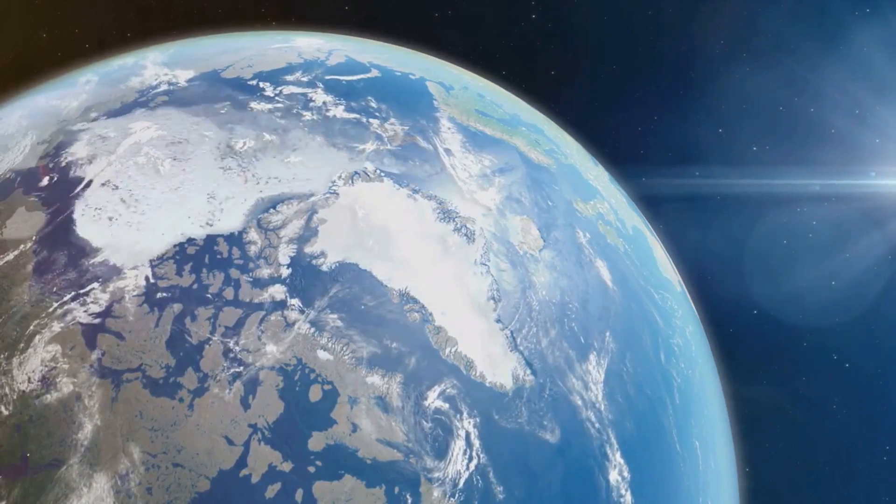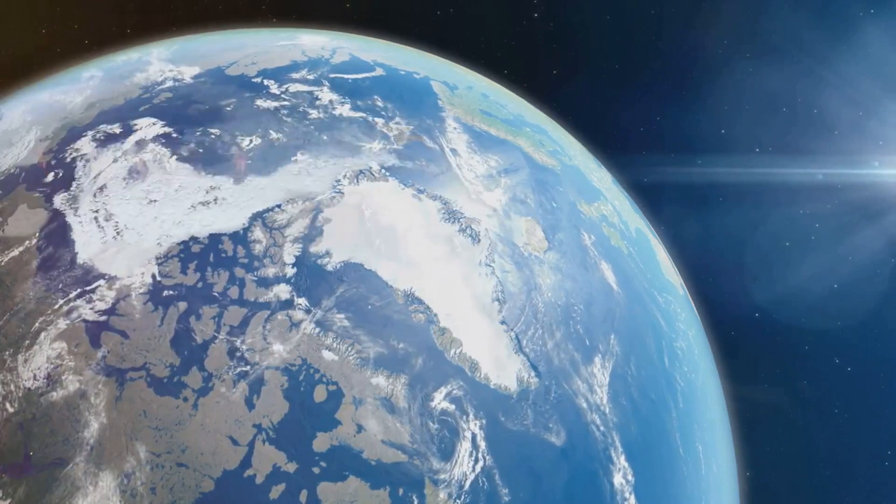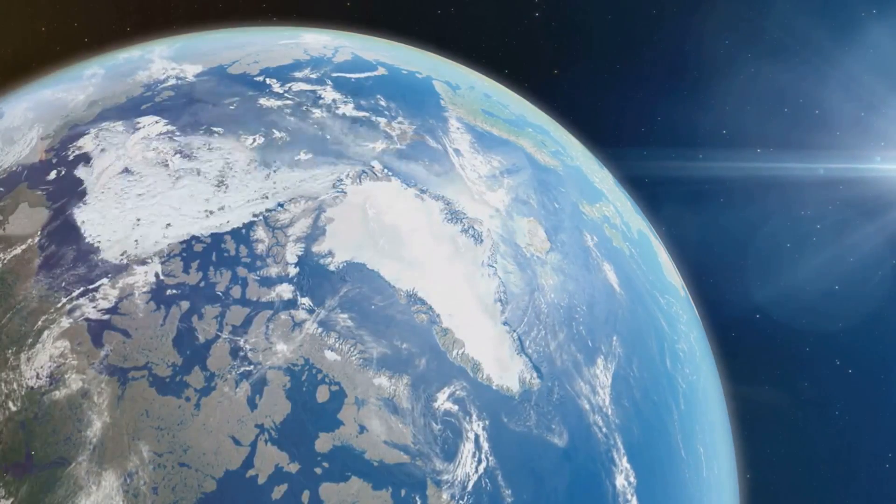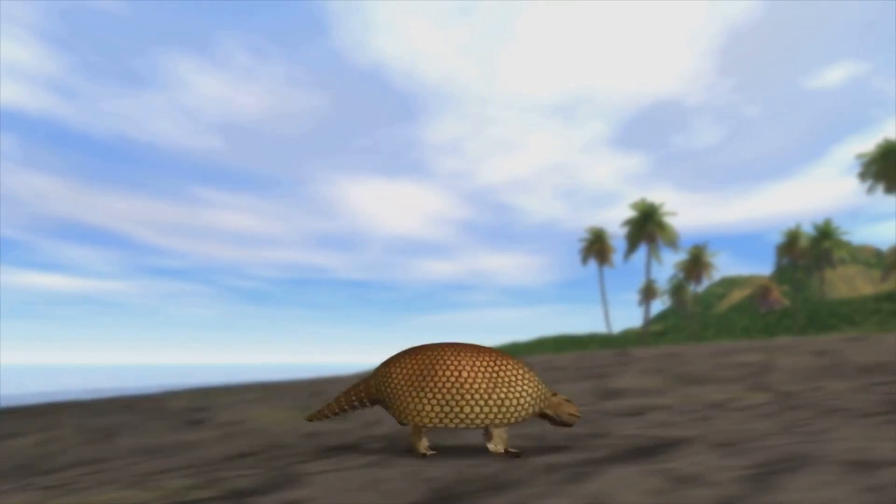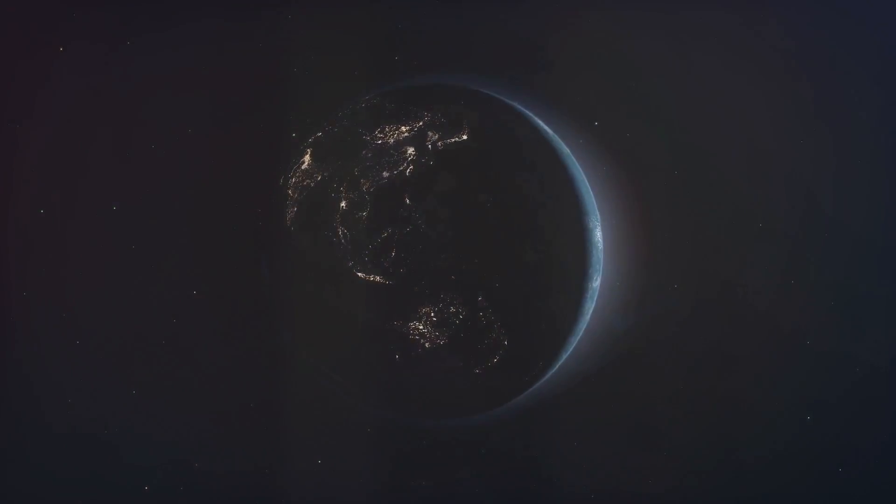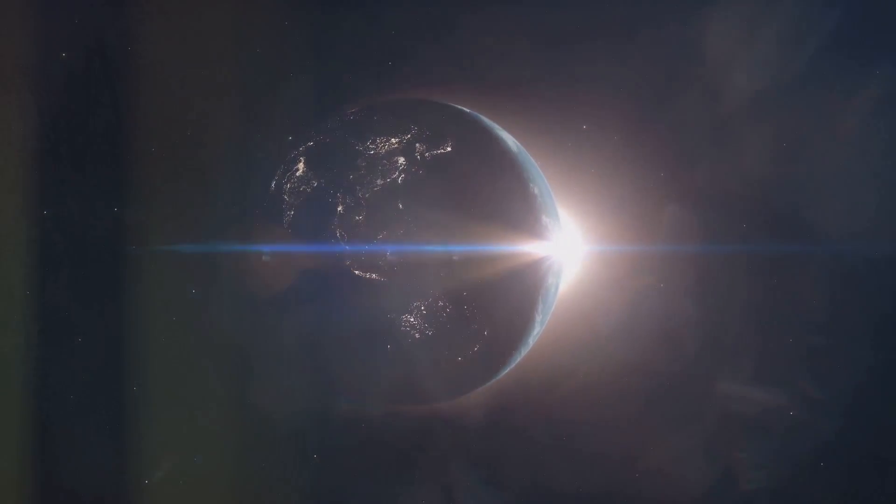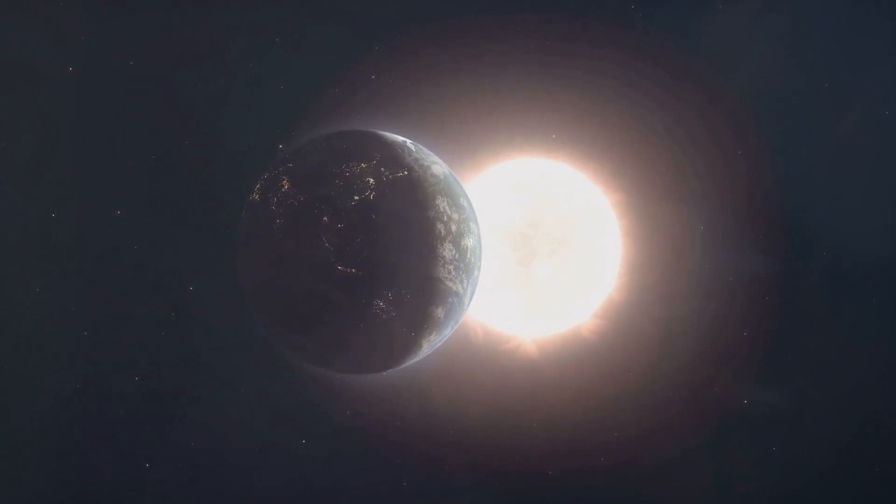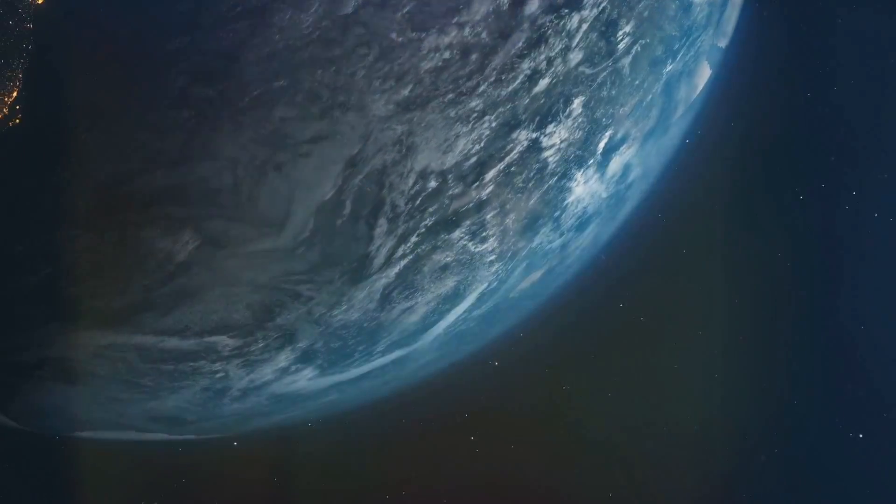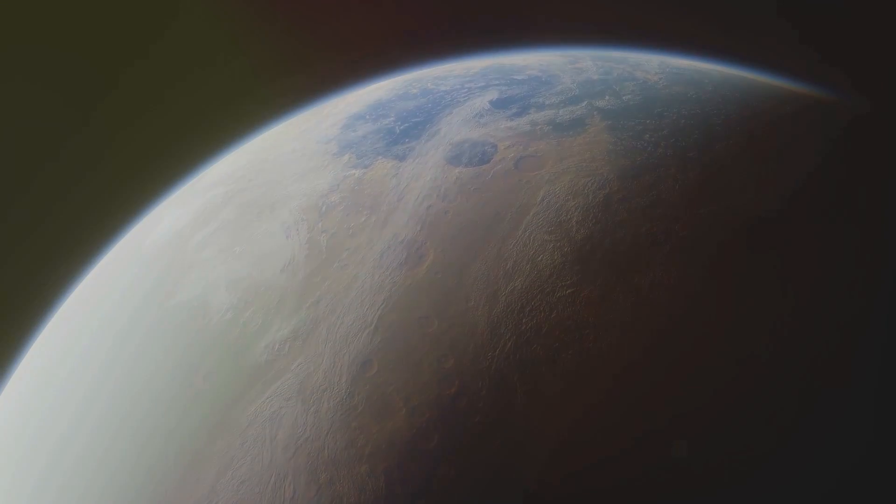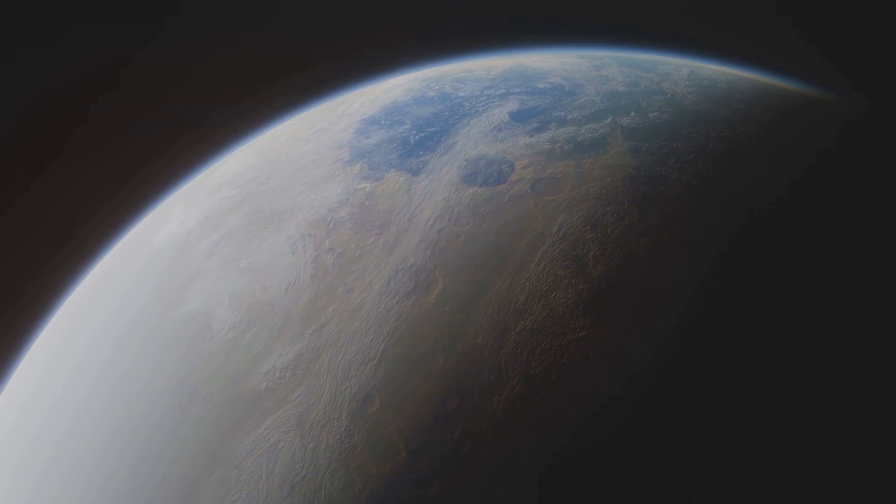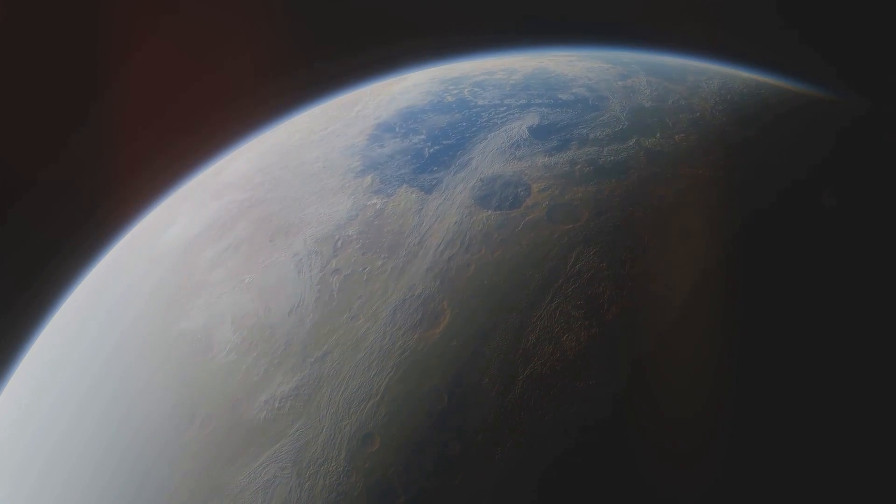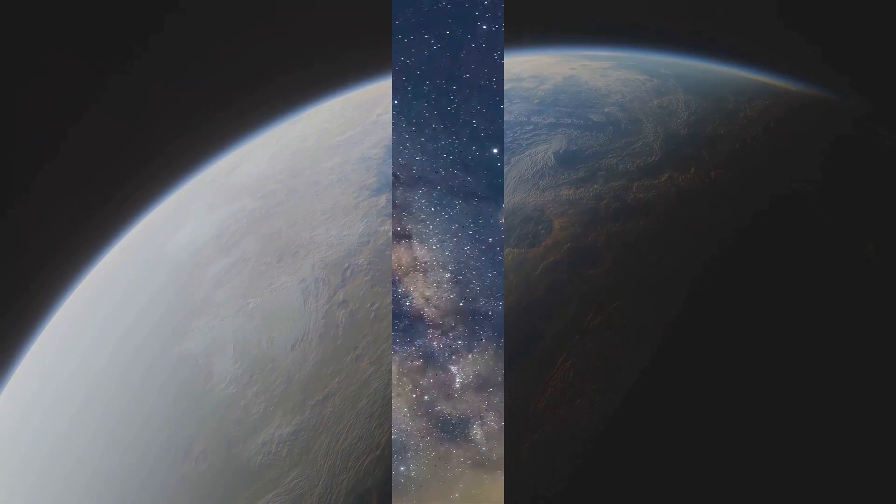In these future eons, Earth's climate is likely to undergo extreme cycles of glaciation and warming, far beyond current climatic fluctuations. These changes will challenge life forms to adapt, evolve, or perish. Moreover, the gradual increase in the sun's luminosity will exacerbate these climatic extremes, possibly leading Earth to resemble Venus with a hot, dense atmosphere. If humanity or its descendants are able to survive or return from space, the technological manipulation of both climate and geological processes will likely be necessary to maintain habitable conditions.